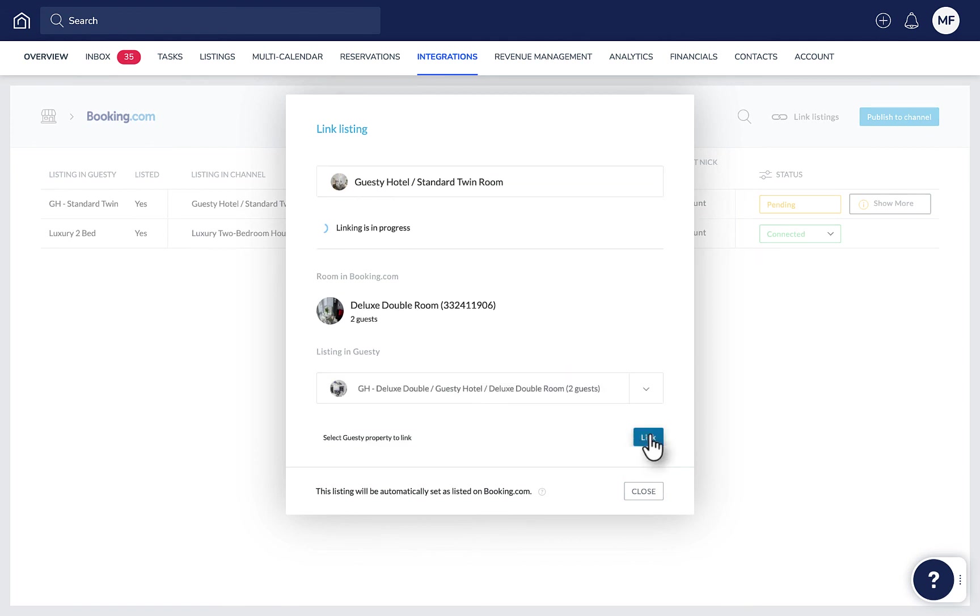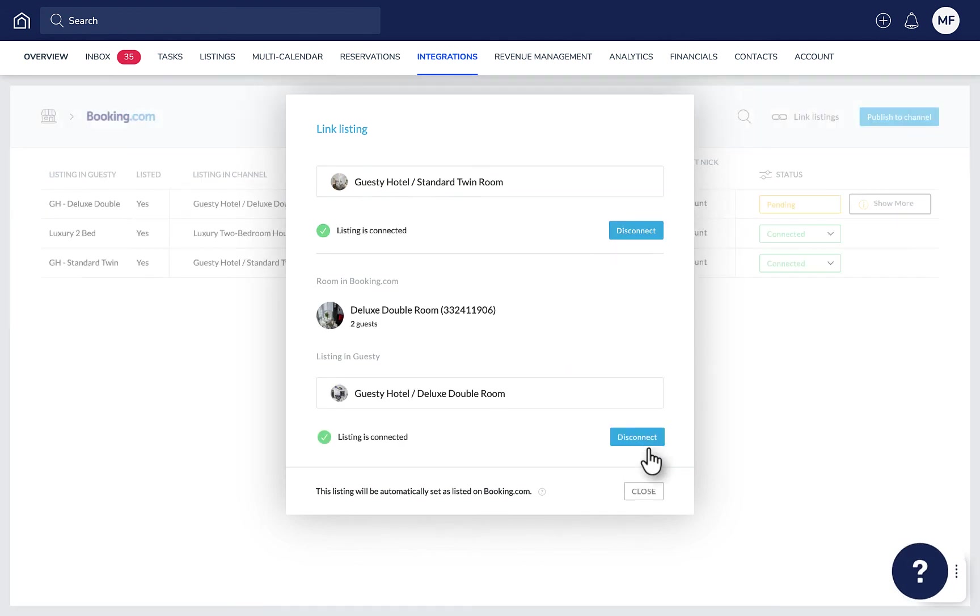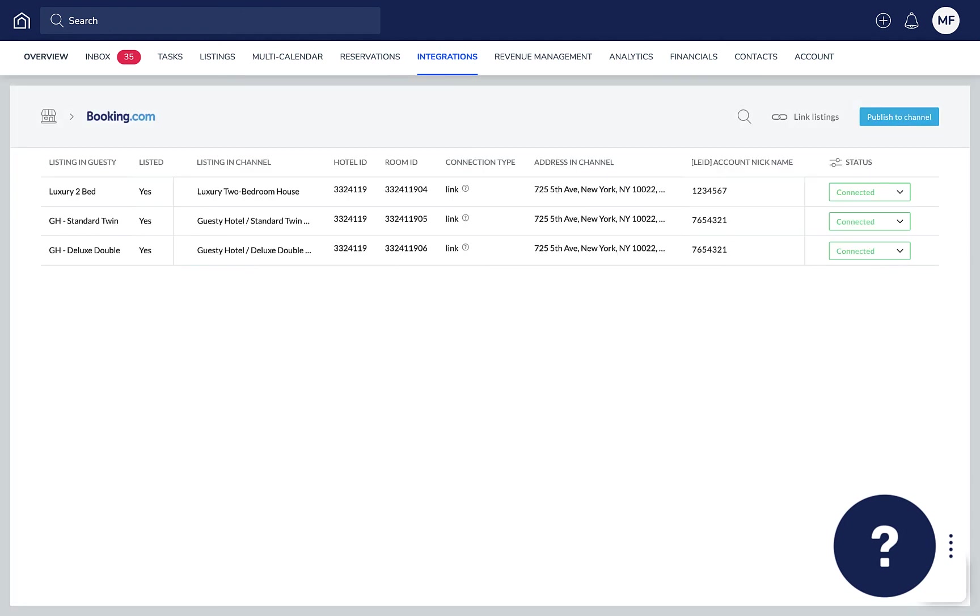If you have any questions or feedback, click the question mark widget in the Guesty dashboard to contact us or to view more in our Help Center. Thanks for watching!